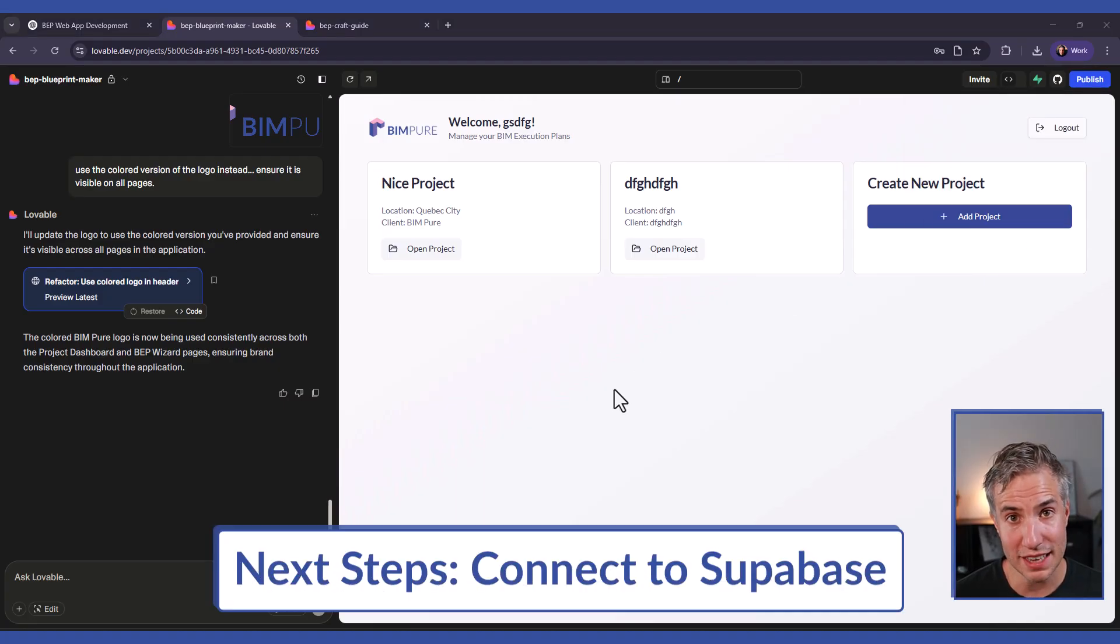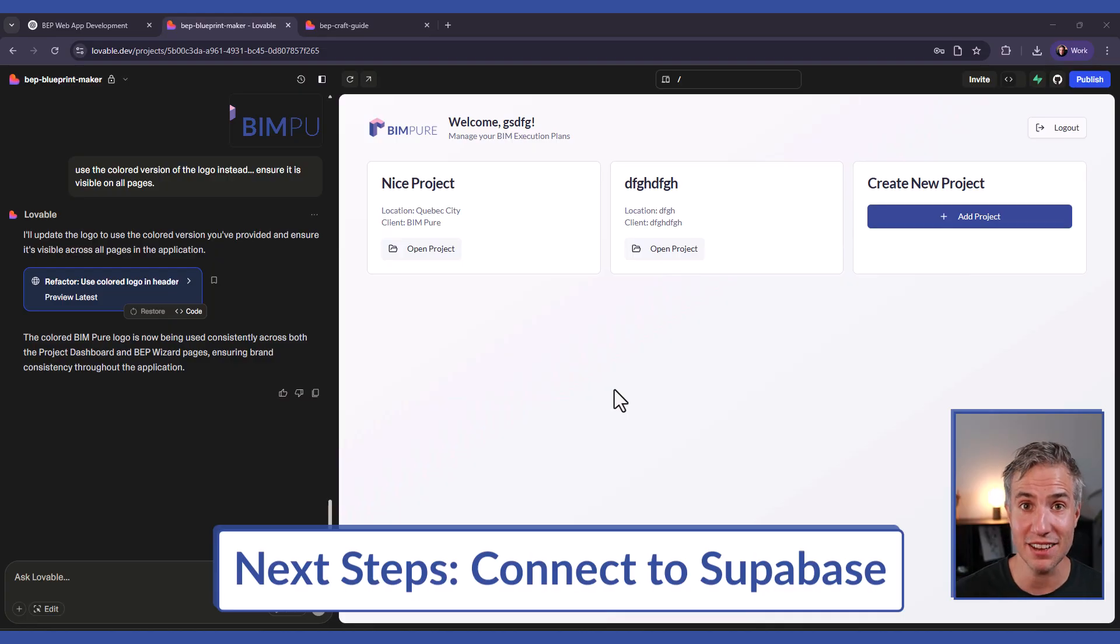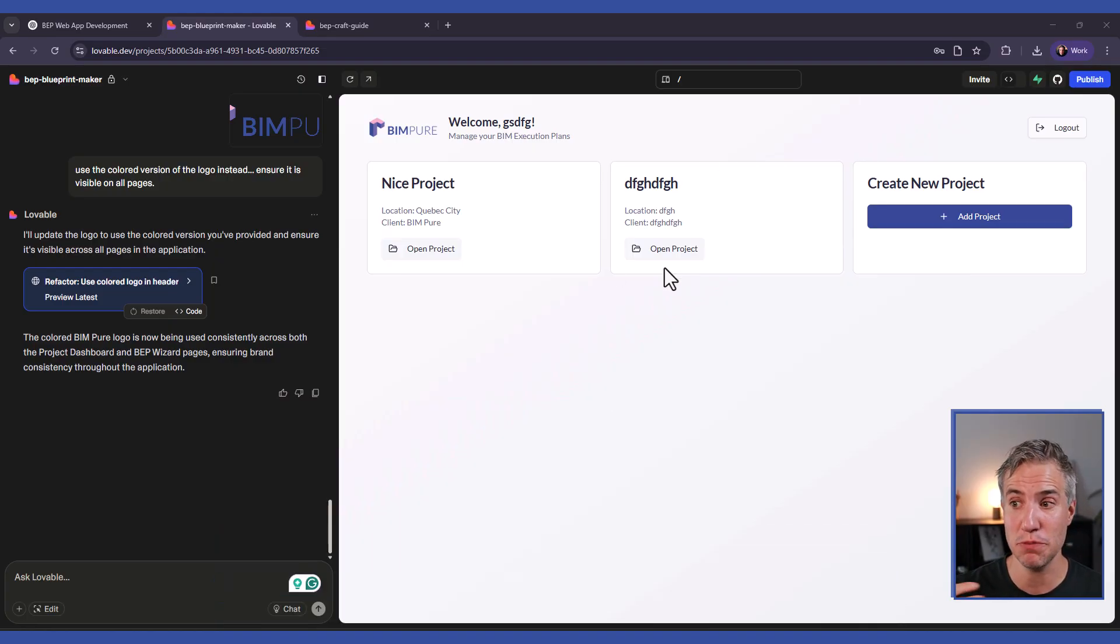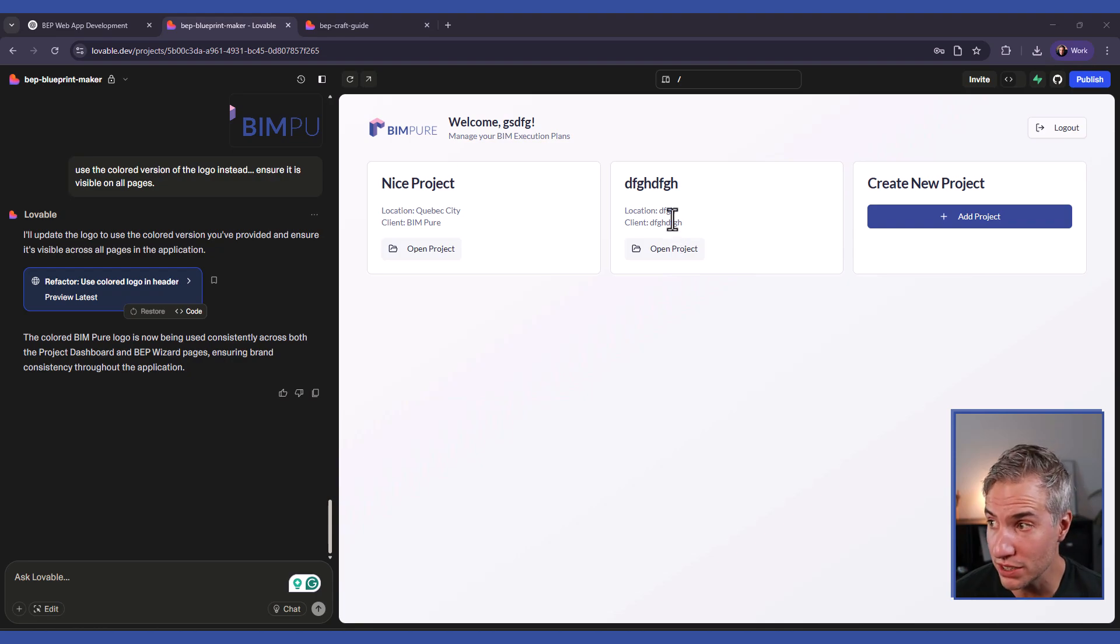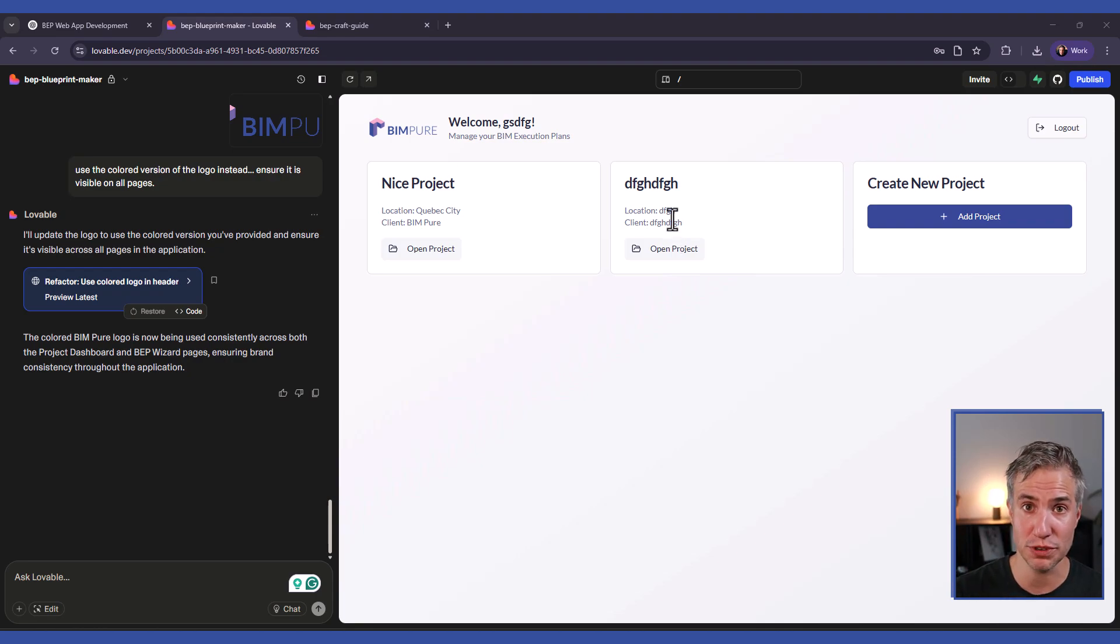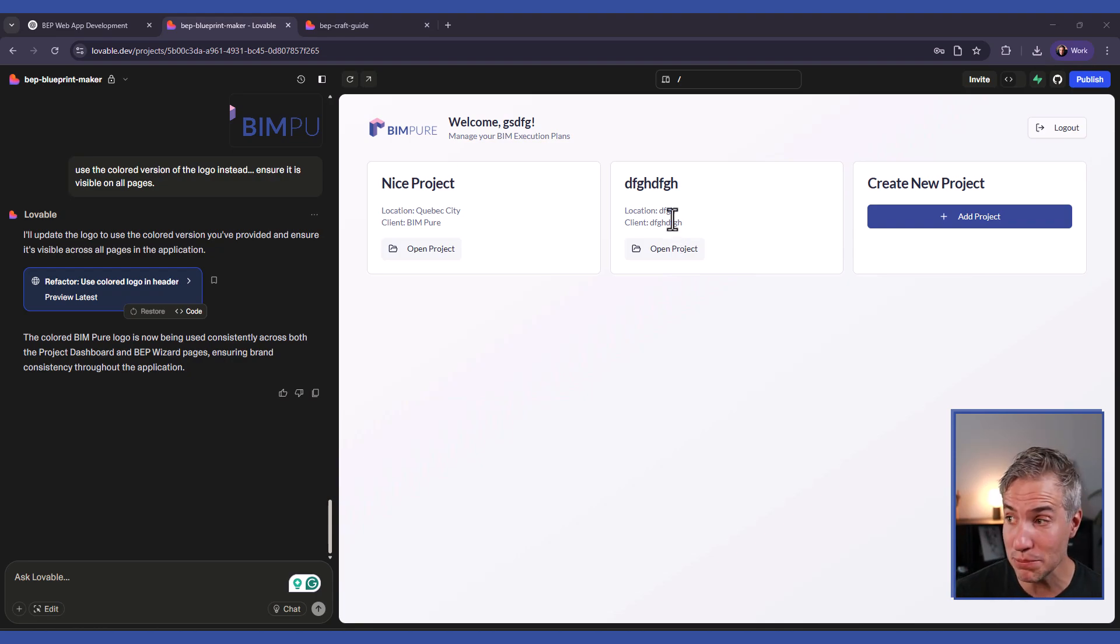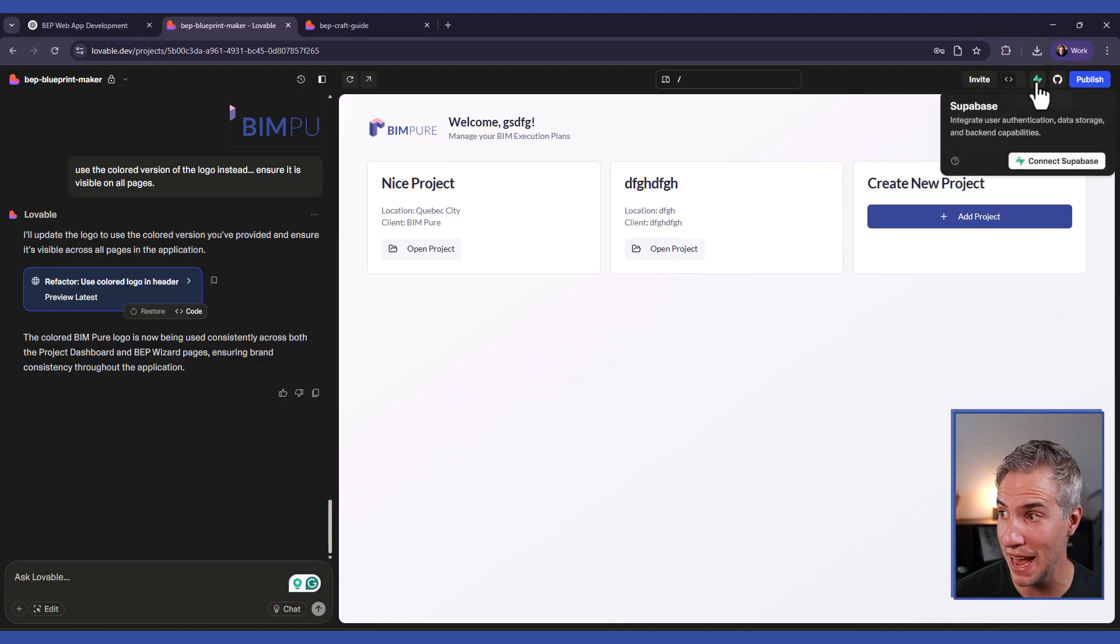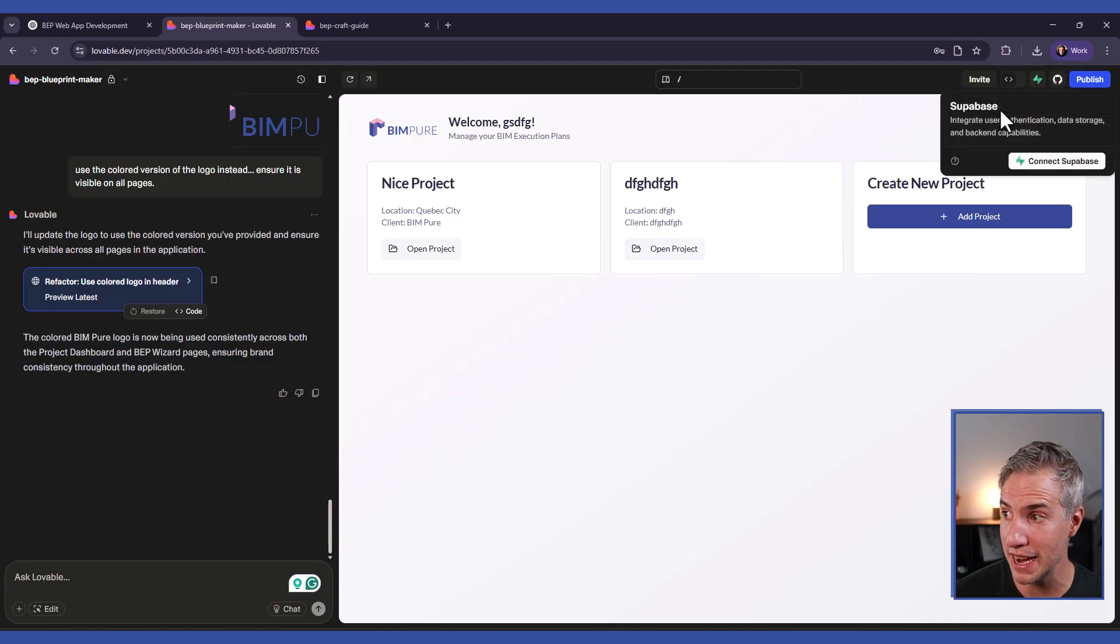So currently this application doesn't have a backend, which means everything you do here is not going to be saved. If I refresh the page, all these projects in my account will be lost. So if you want to convert it to an actual app on a real website, you need to connect it to an actual database, an actual backend. And there is this Supabase integration.